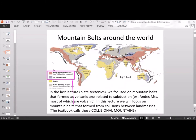In the last lecture on plate tectonics, we focused on mountain belts that formed as volcanic arcs related to subduction — for example, the Andes Mountains, most of which are volcanic. In this lecture, we will focus on mountain belts that formed from collisions between land masses. These types of mountains are called collisional mountains. The Andes Mountains are caused by subduction and volcanic arc formation, which is different from the Himalayan mountains, where India collided into Asia. We're going to focus more on the Himalayan type — the collisional mountain.